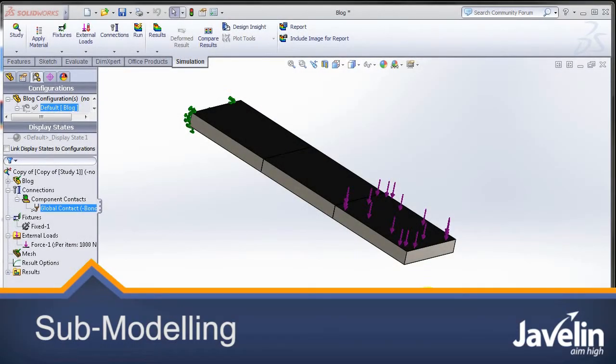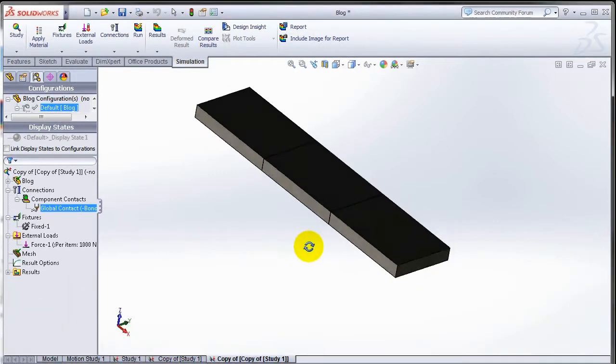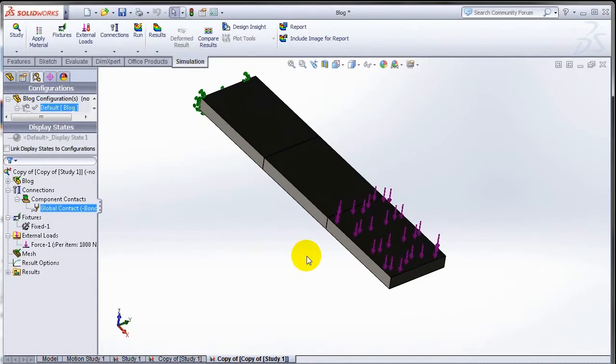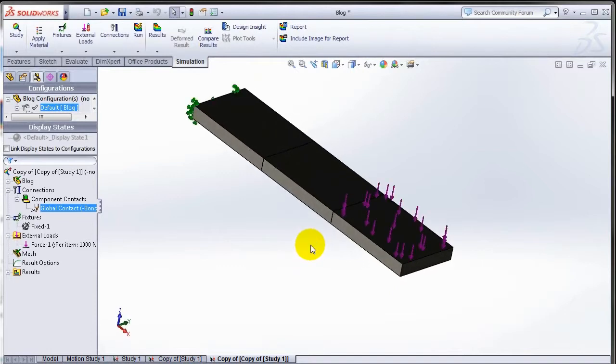Hello, this is Juan from Javelin Technologies bringing you what's new in SOLIDWORKS Simulation 2013. By far the best enhancement that has been included in SOLIDWORKS 2013 is the sub modeling capability.